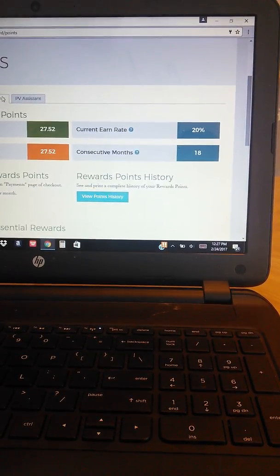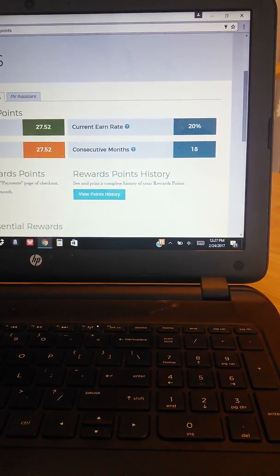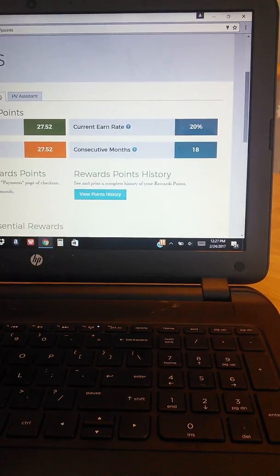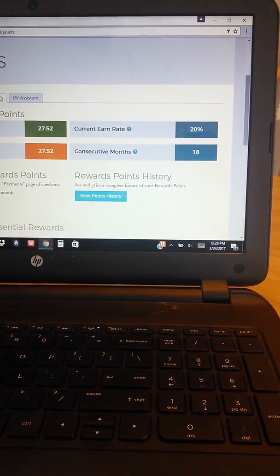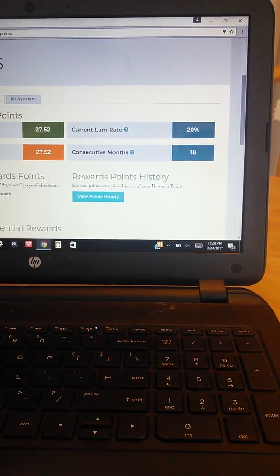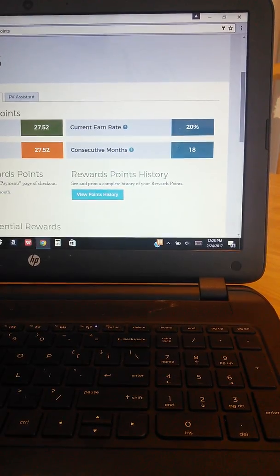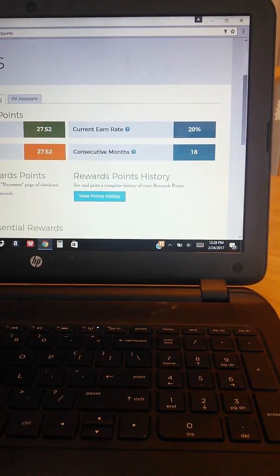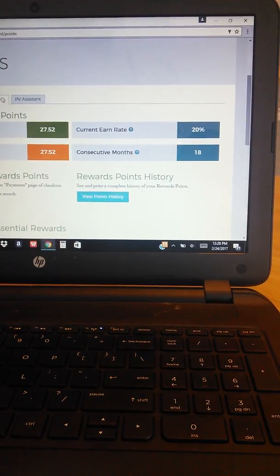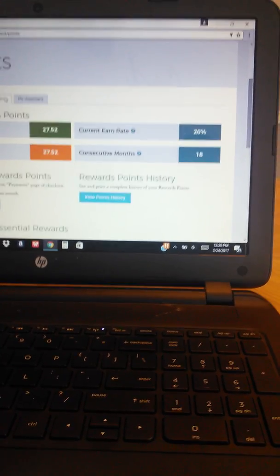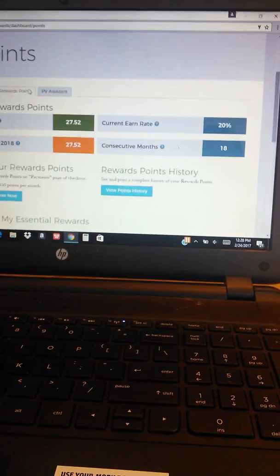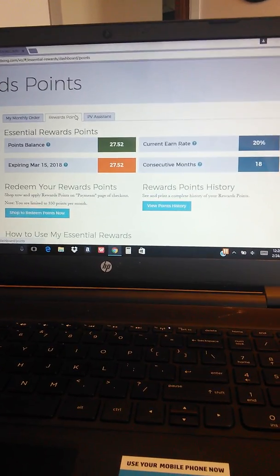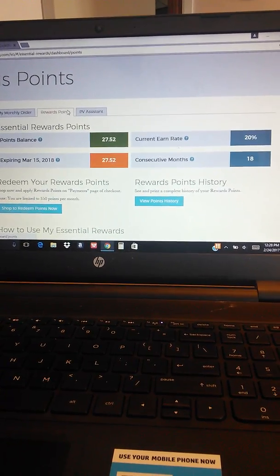After month three, so months four to 24, you'll earn 20 percent back. So if you have a 100 PV Essential Rewards order during those months you would get 20 points back each month. And every month after month 24, so after you've been in Essential Rewards for two years, then you will earn 25 percent back on all of your orders.